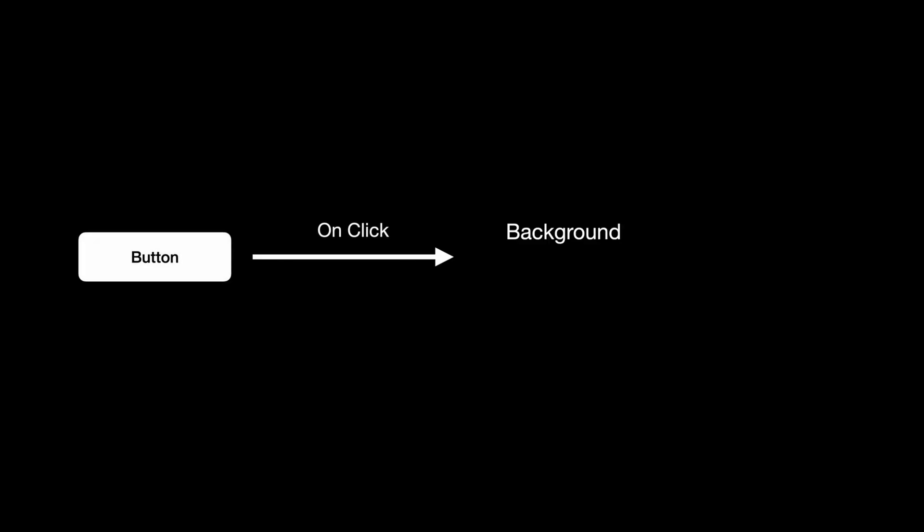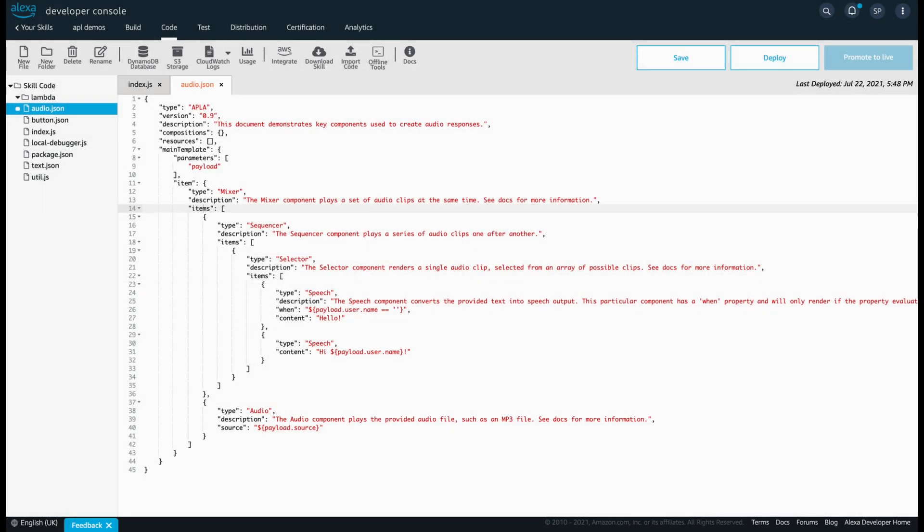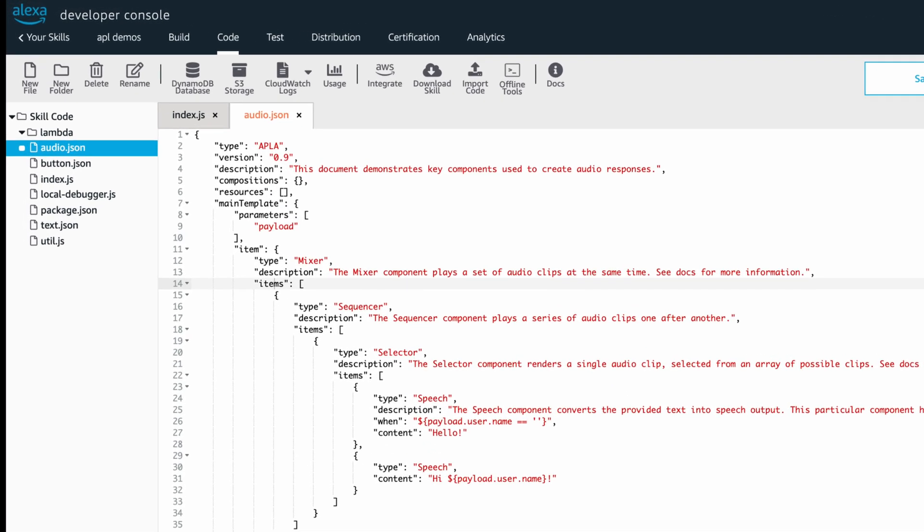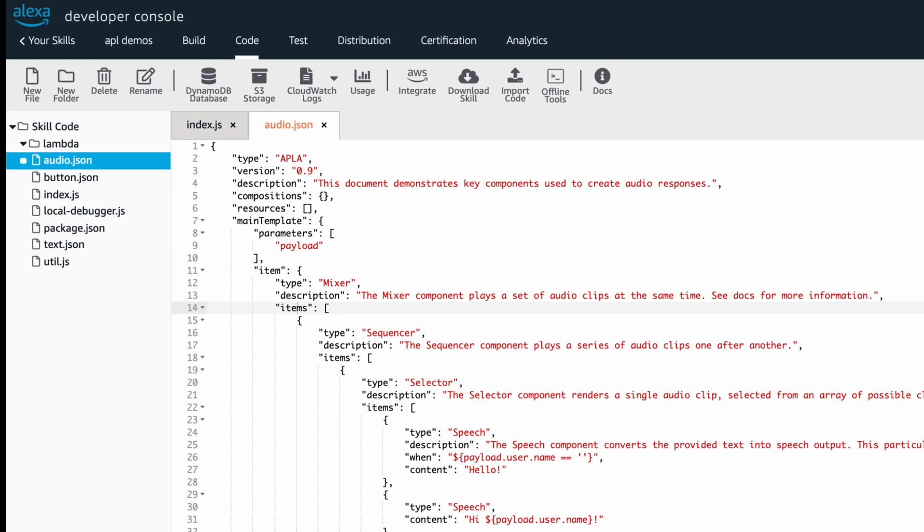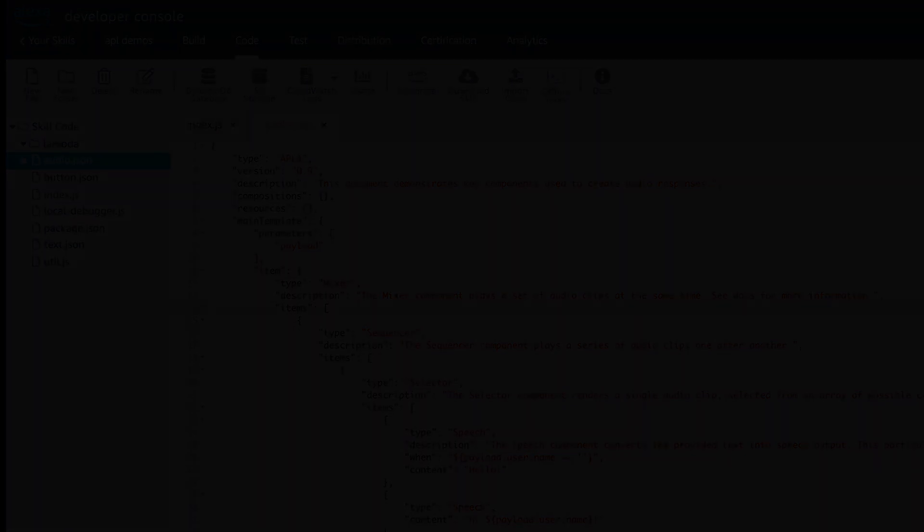Whenever the skill is invoked and the button is clicked, an audio file is going to be played along with the SSML and this is handled by the APL multiple child components. This is our APLA document that consists of the majority of APLA child components. Before we go ahead, let's learn them briefly.